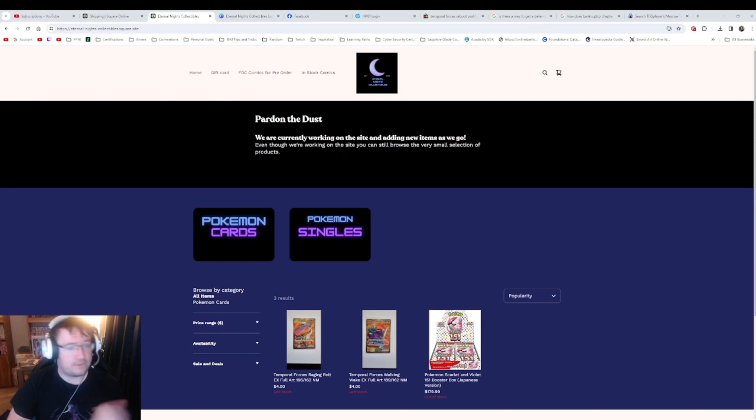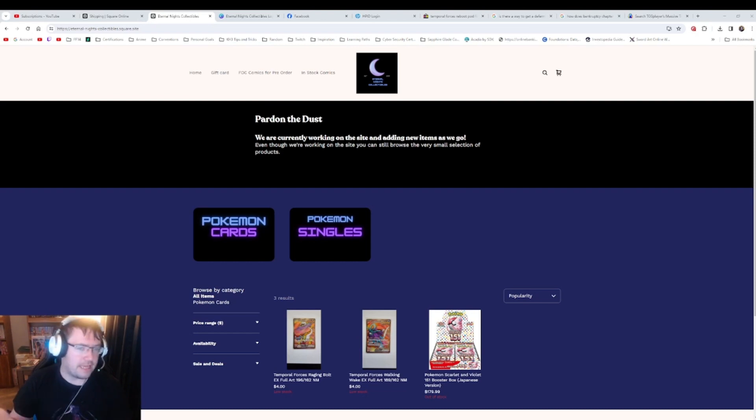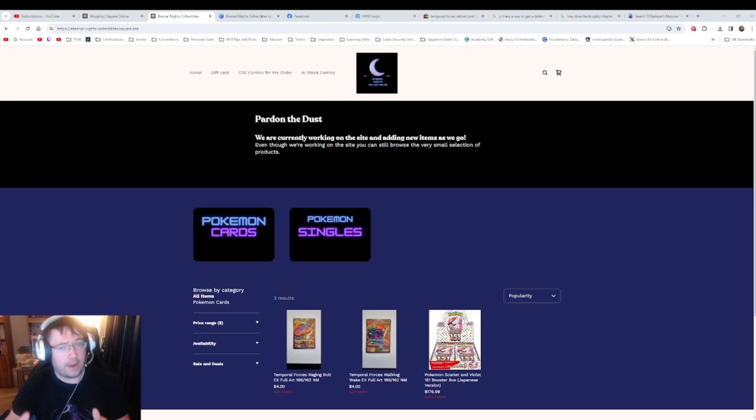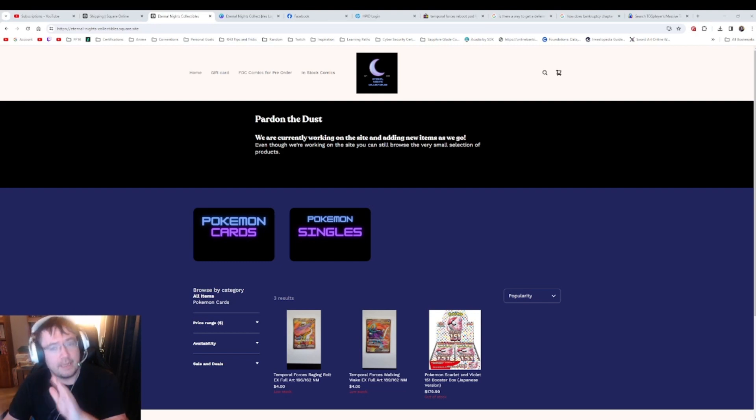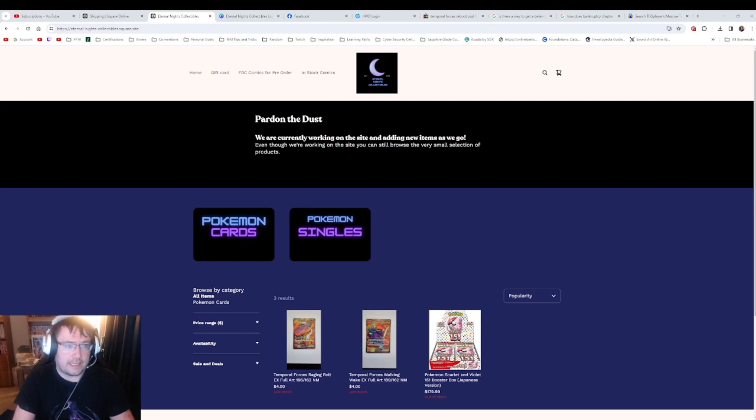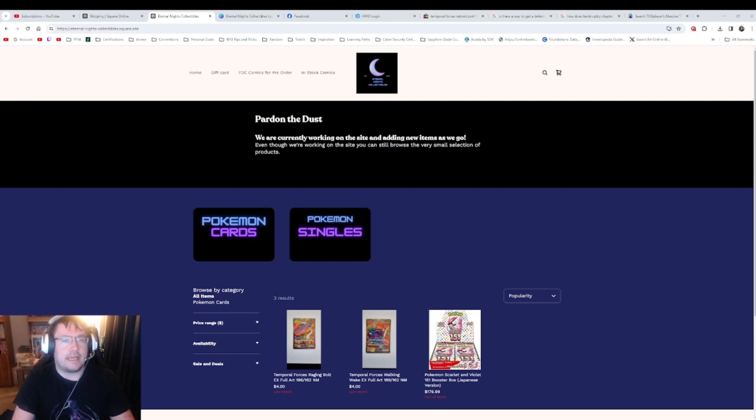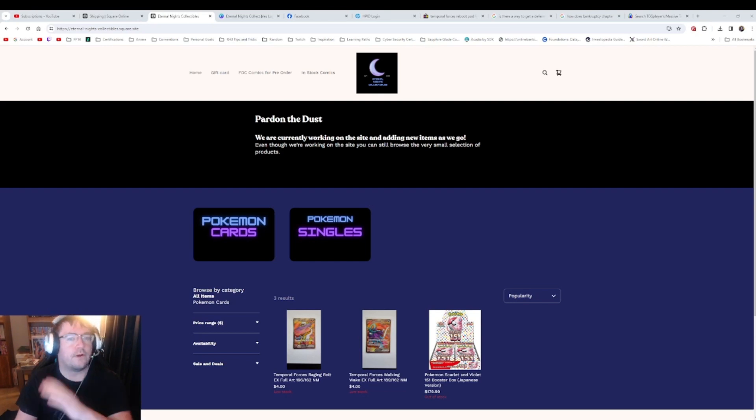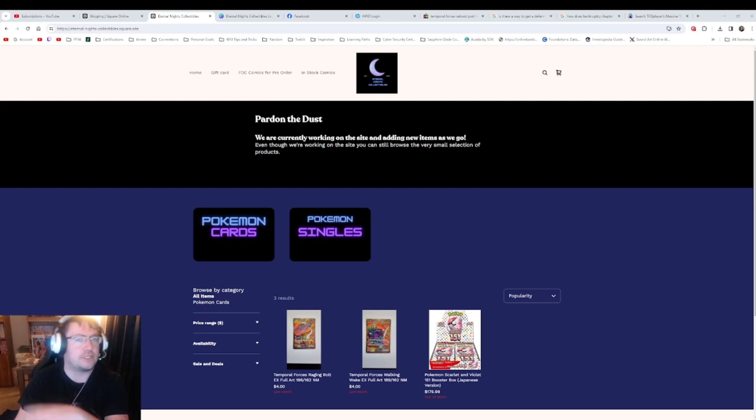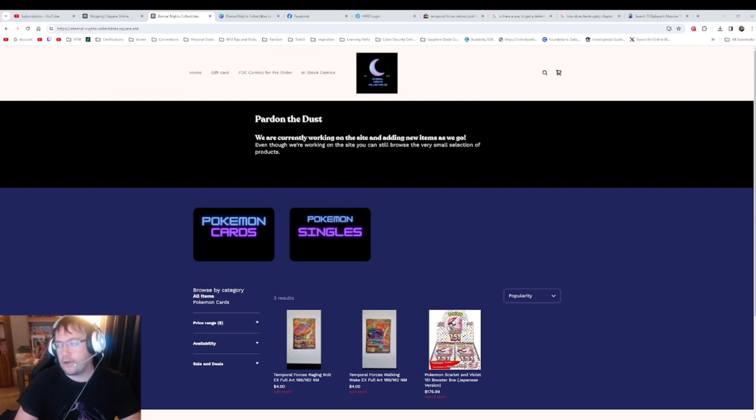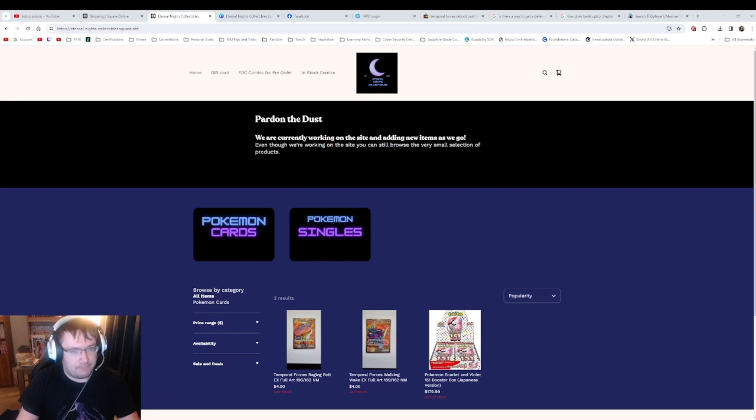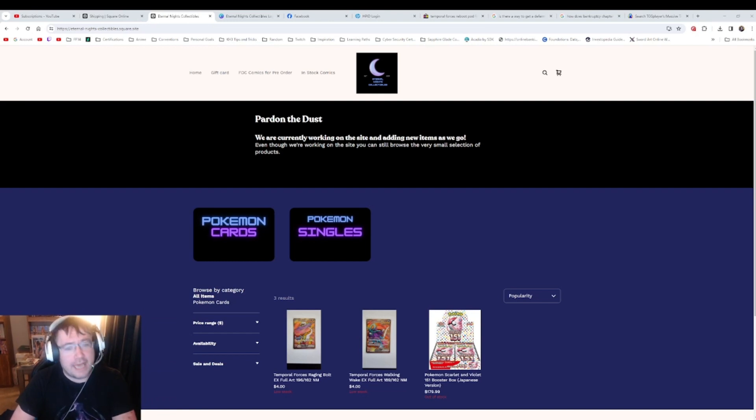But anyways guys, I just wanted to make a quick video. I hope you guys will come to eternalnightscollectibles.square.site. It will be eternalnightscollectibles.com in about a week. I'm just waiting for the dot-com domain to transfer over to GoDaddy, and once that's all done it'll be a dot-com website.